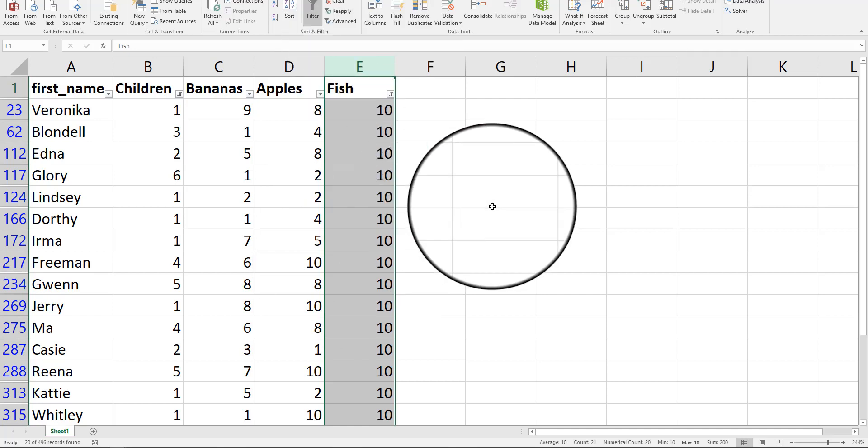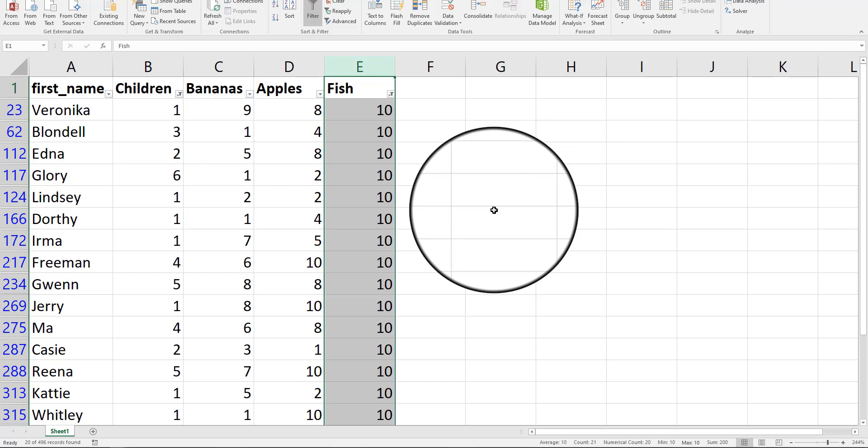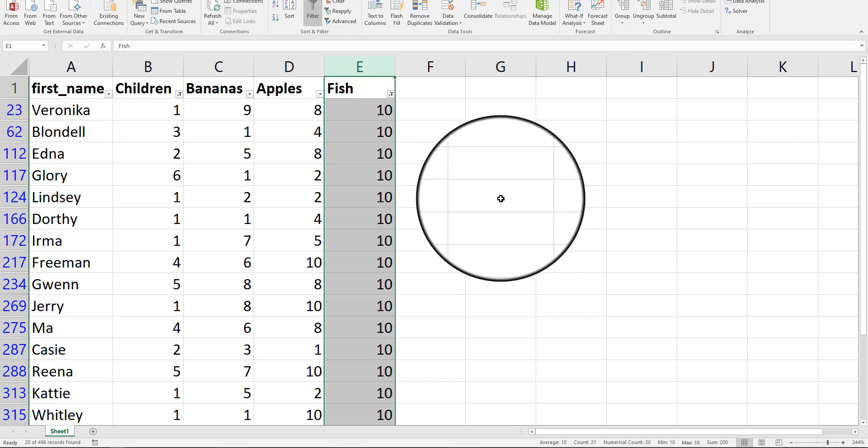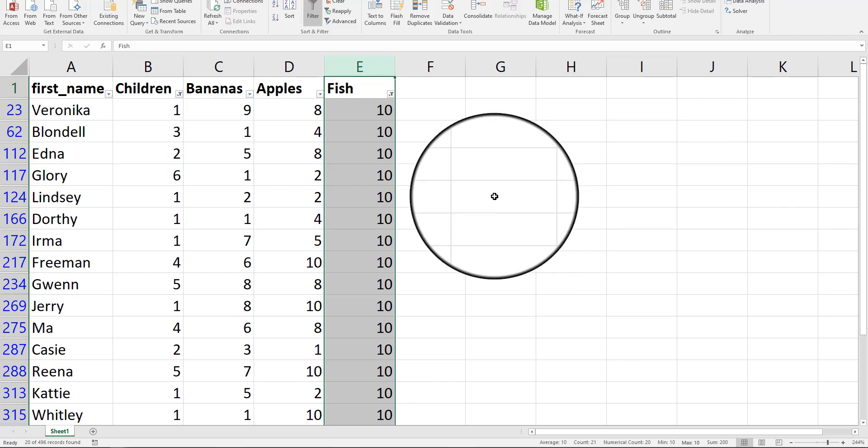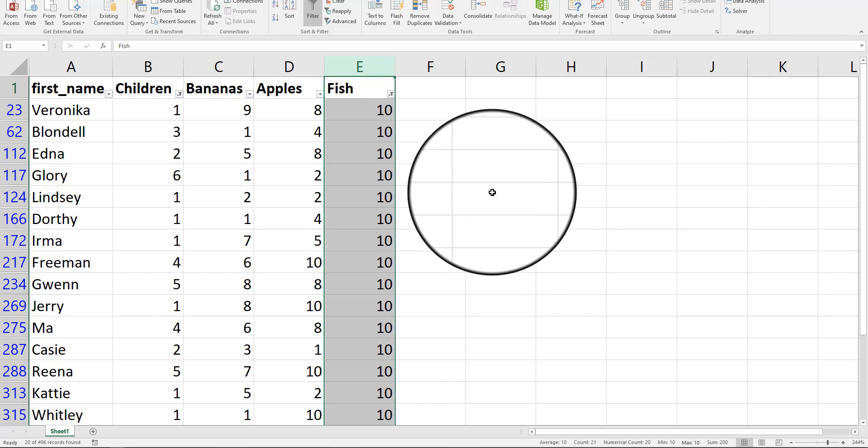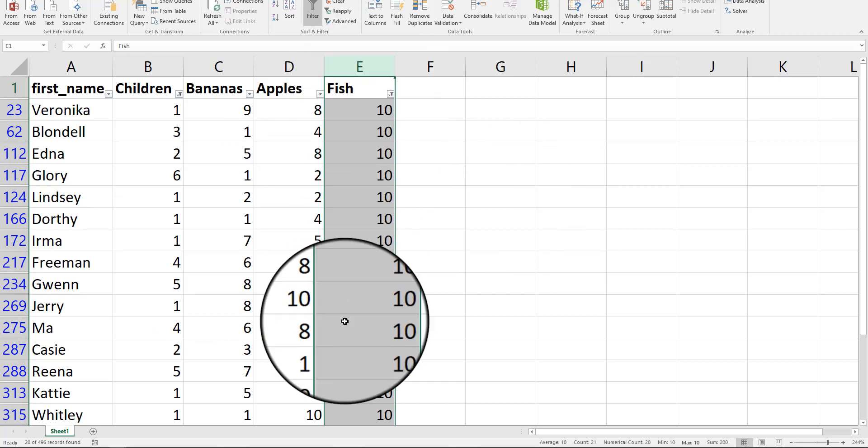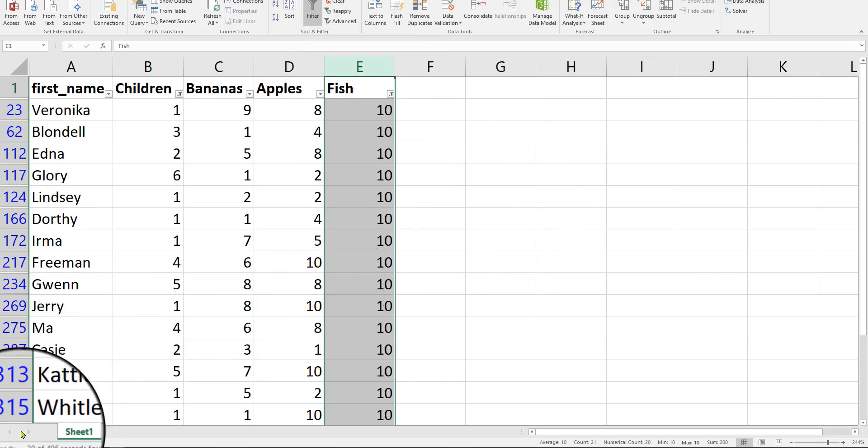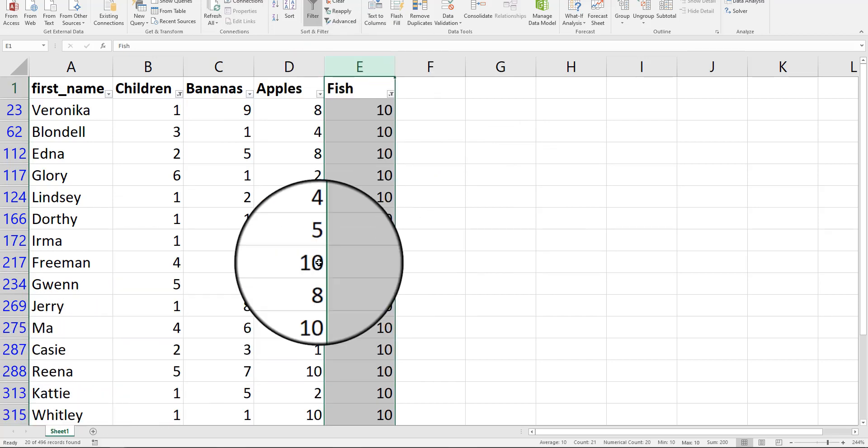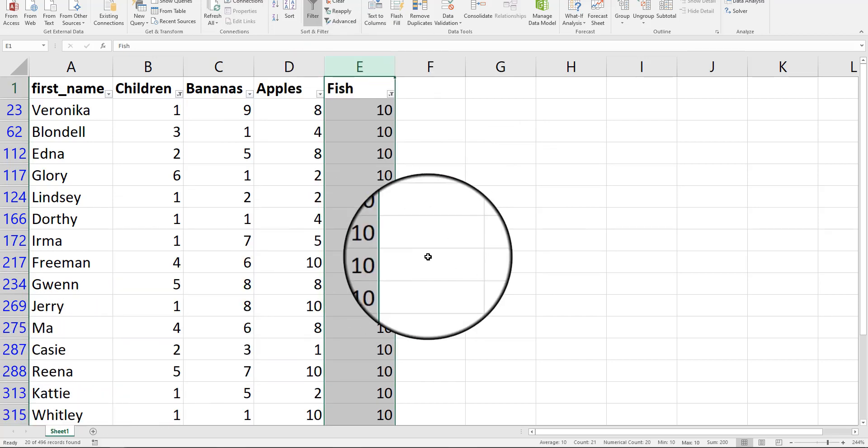But now I have other things in here, like a min of 10, max of 10. But I have a sum of 200, which makes sense because I have all 10s here times 20 rows of data. That should play out correctly.